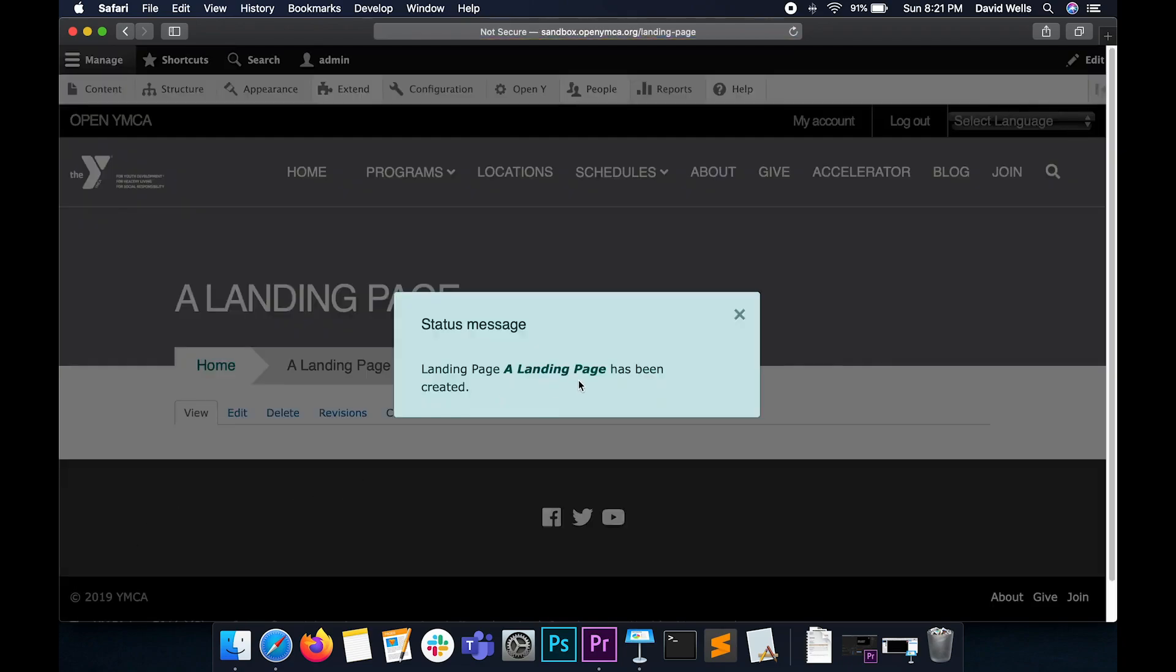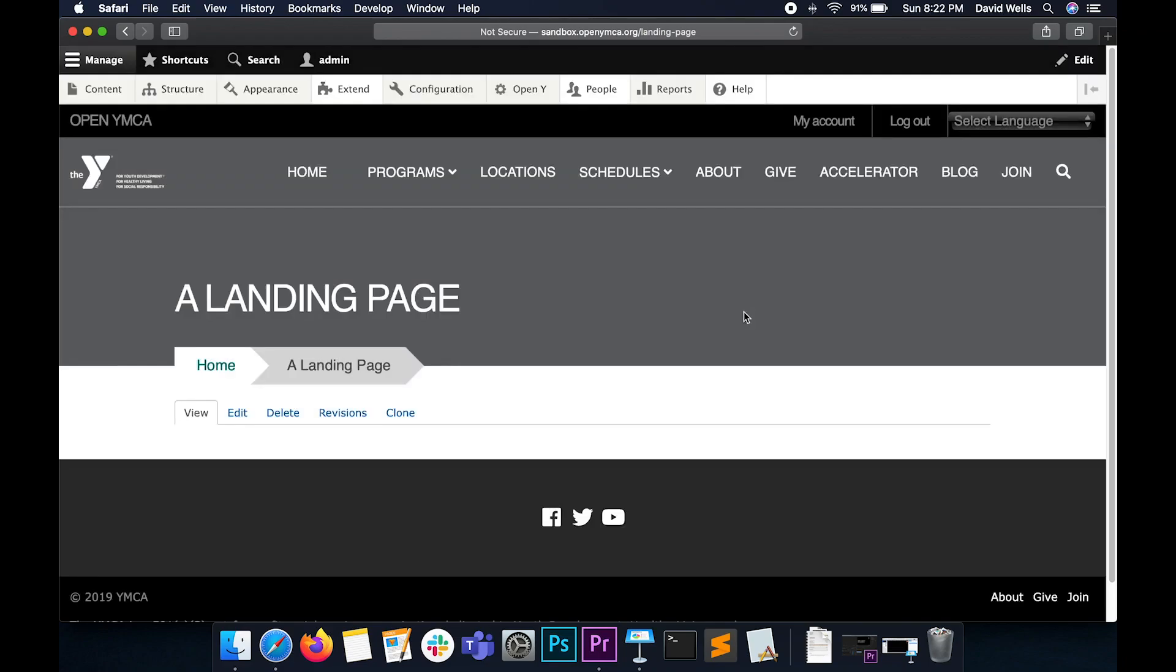Just like that, we have added a new piece of content to our website. But you will notice that there's not a lot here, and that's because a landing page needs to add sections to it.